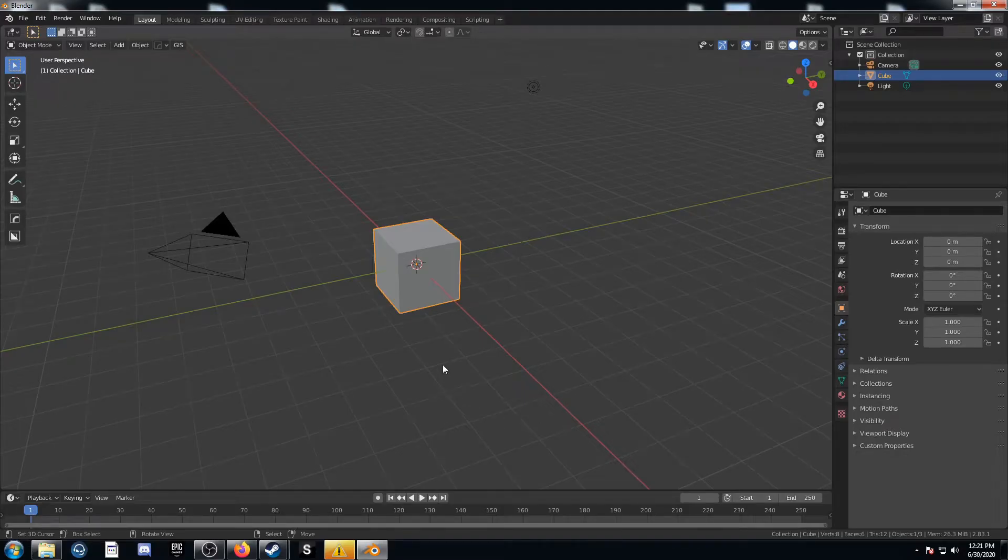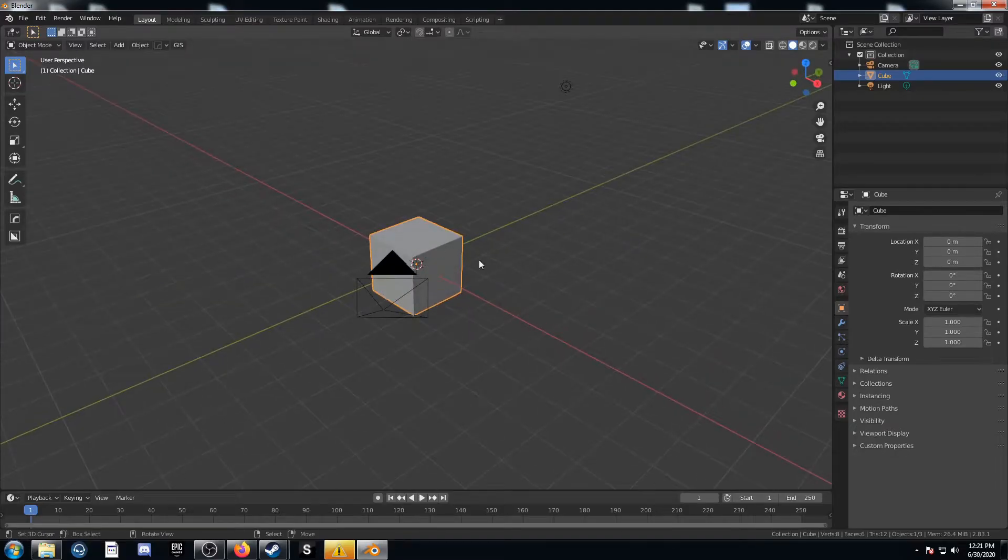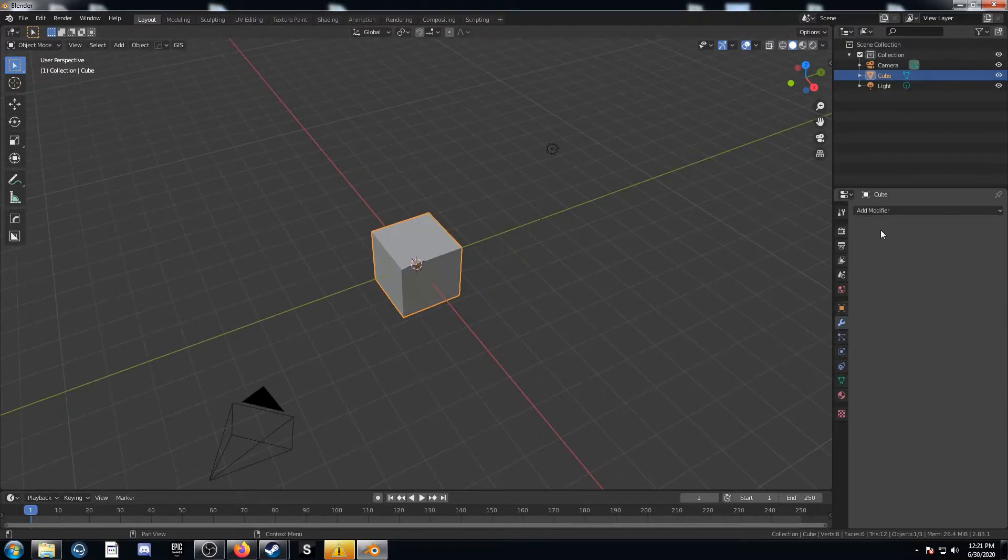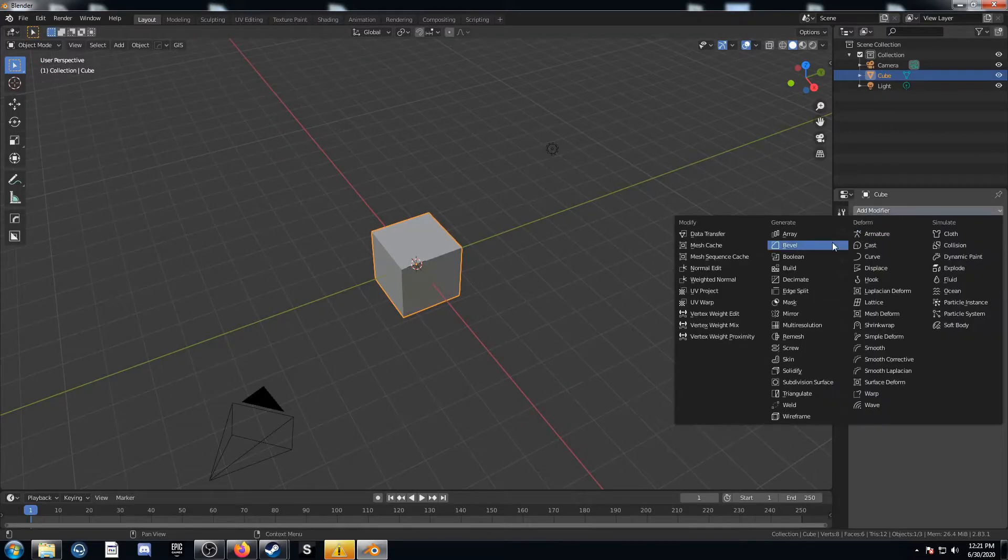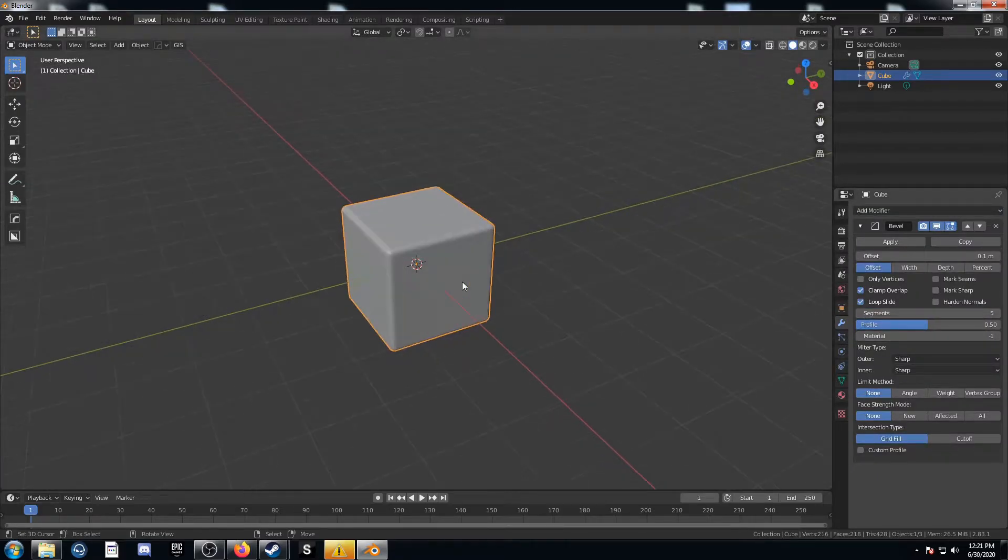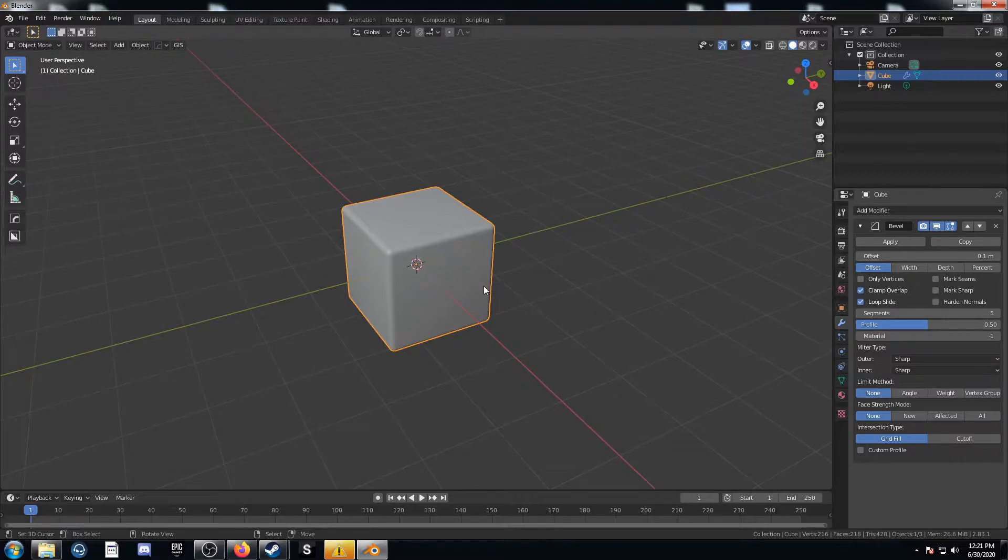To start off, let's just leave our cube as is. We'll try something a little different this time. Let's come over here to the modifiers panel and add a bevel modifier. Turn it up to five segments there and just enable smooth shading with that sub menu.